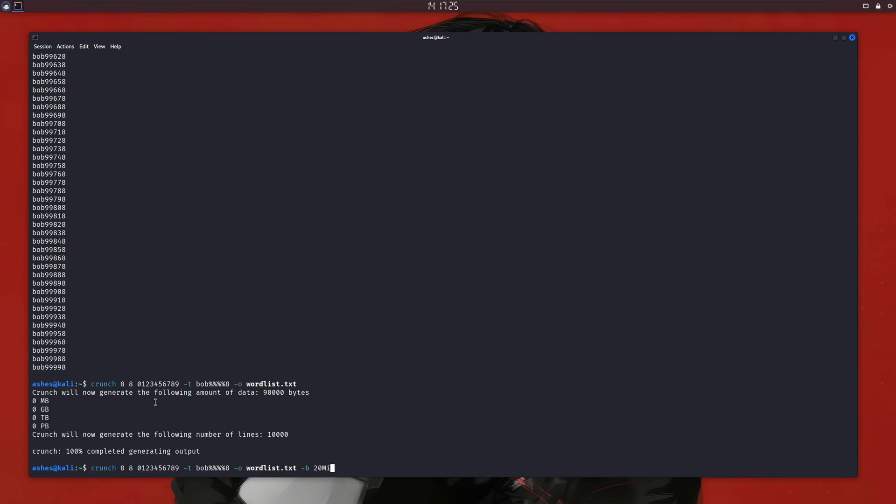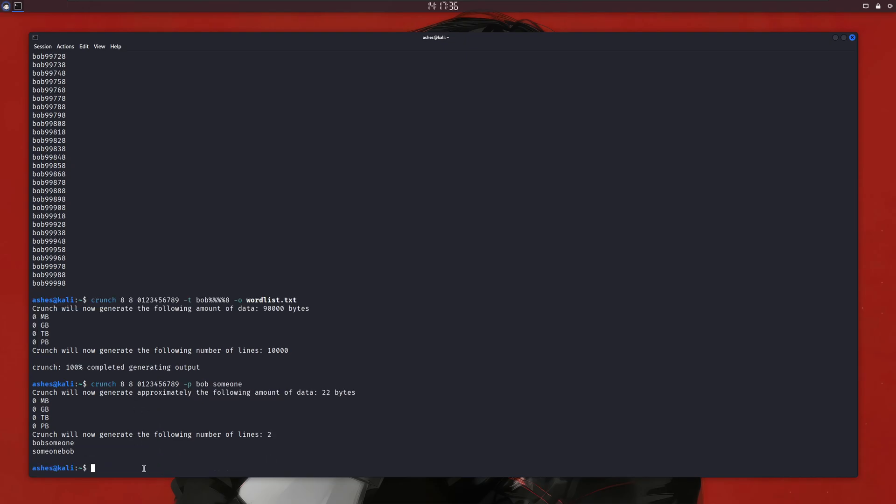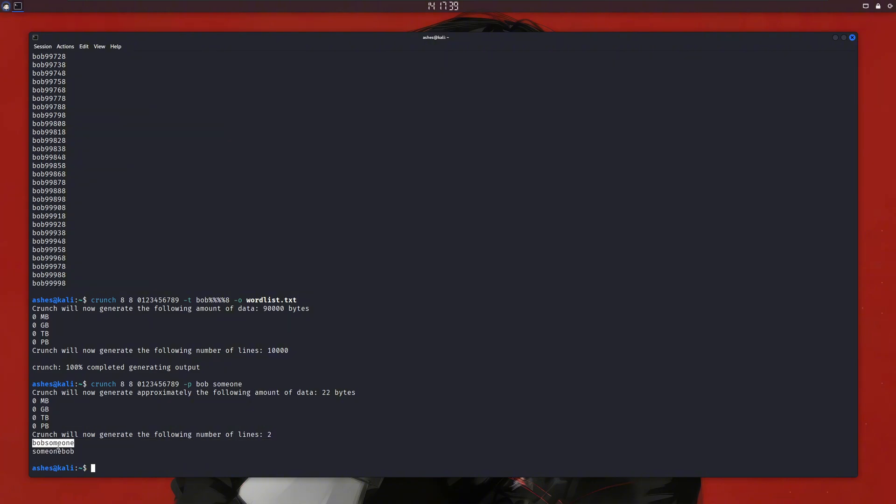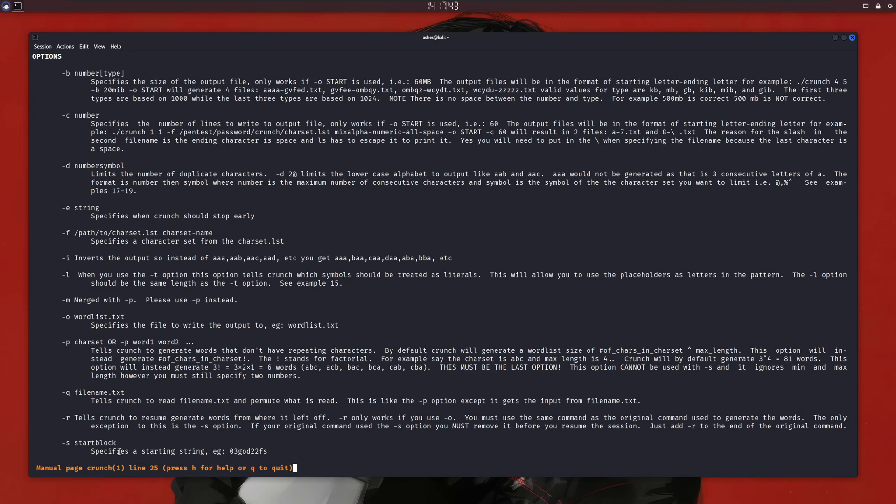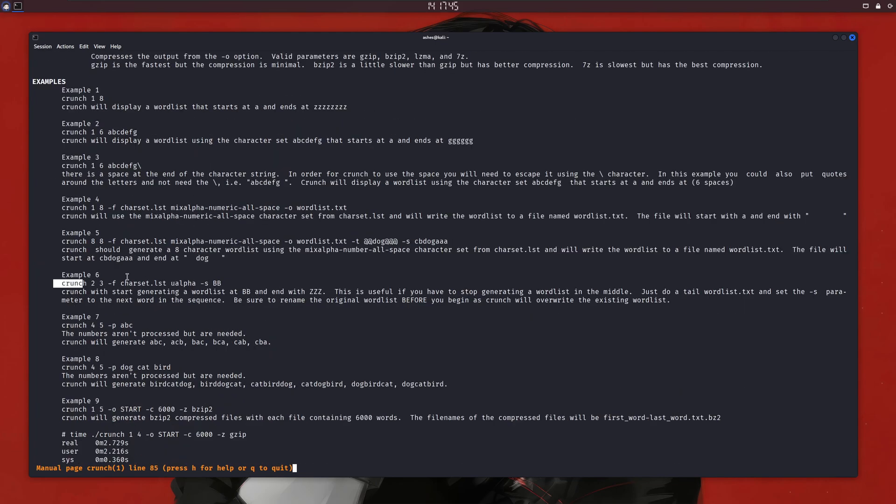Now if you know details about the victim, like their name or other details, you can use the -p flag and specify those details after that, and it'll generate all possible variations. It's a pretty awesome tool. If you want to learn more, you can check out the examples in the man file. There are tons of them there. You can learn from them and make your wordlist stronger and increase your success rates. So these were three different methods for making custom wordlists in Kali Linux.